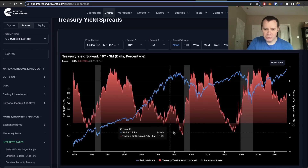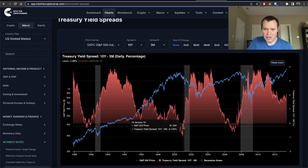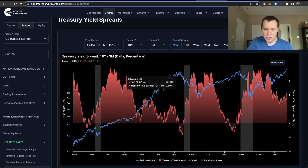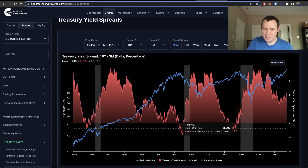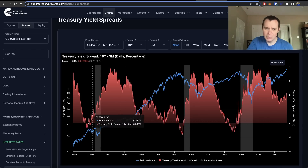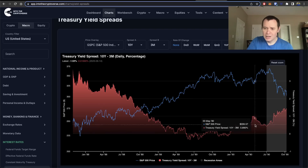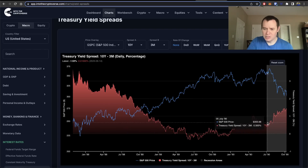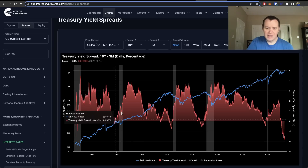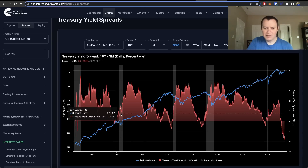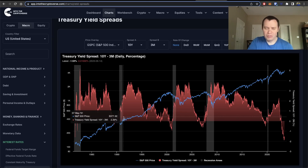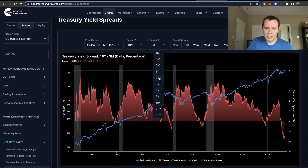At some point we'll likely see the yield curve un-invert. Zooming into the un-inversion process: during the dot-com crash, the S&P had already rolled over. During the financial crisis, the S&P climbed a little more during the un-inversion. In all three historical cases, we did eventually go into a recession on the other side.